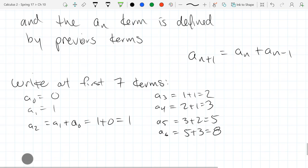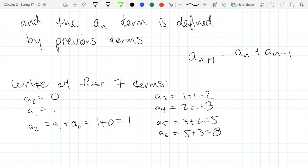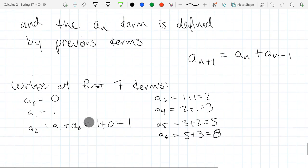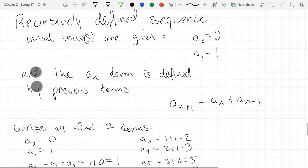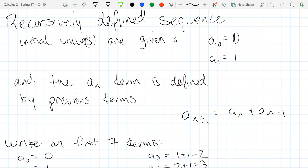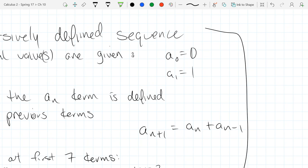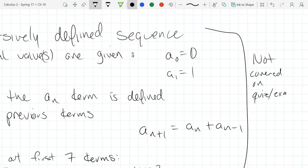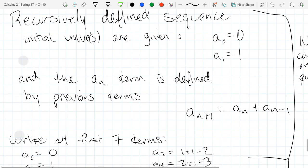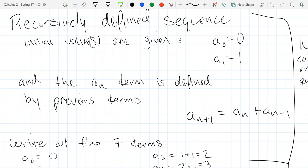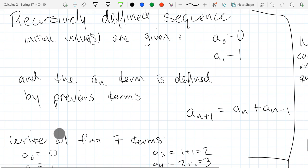There are recursive sequences that either can't be written explicitly or are very difficult to do so. But we're not going to worry too much about recursive sequences. We're going to focus on the closed form or explicit ones where you have a function for the nth term, because recursive sequences are not easy to do calculus on.